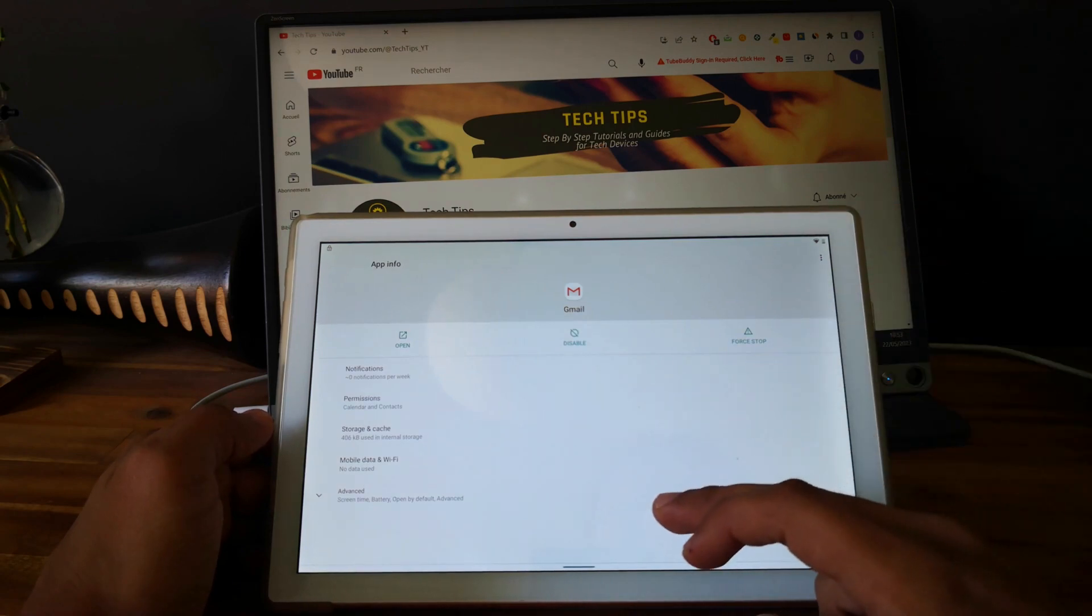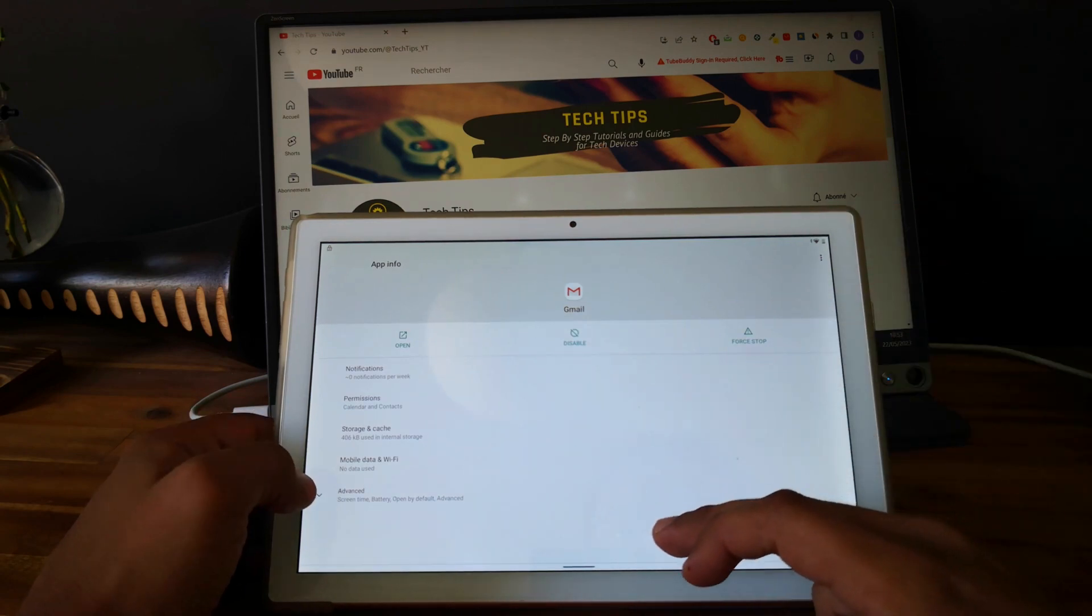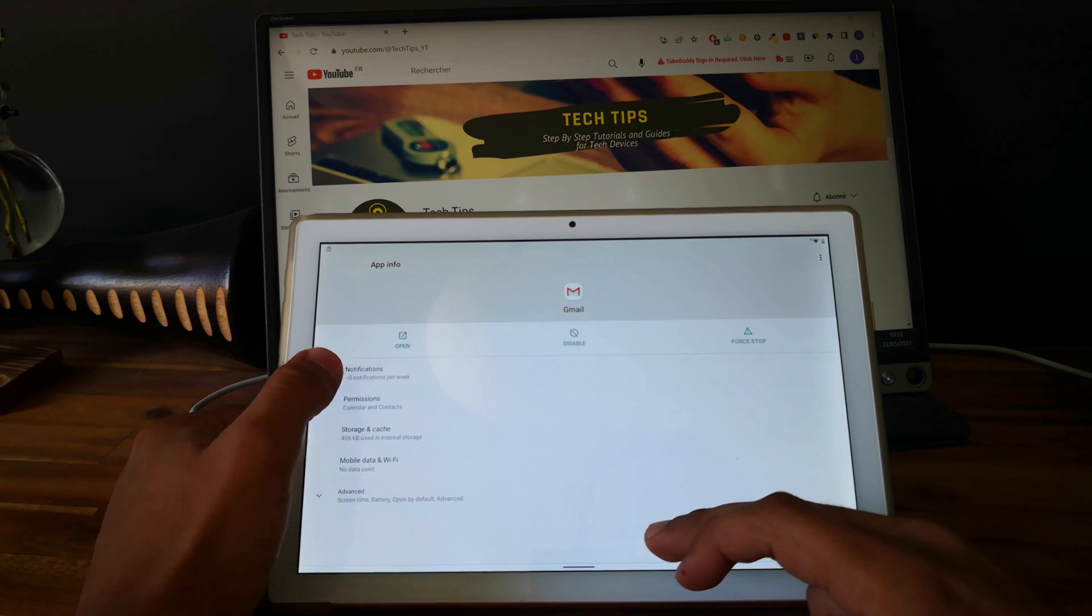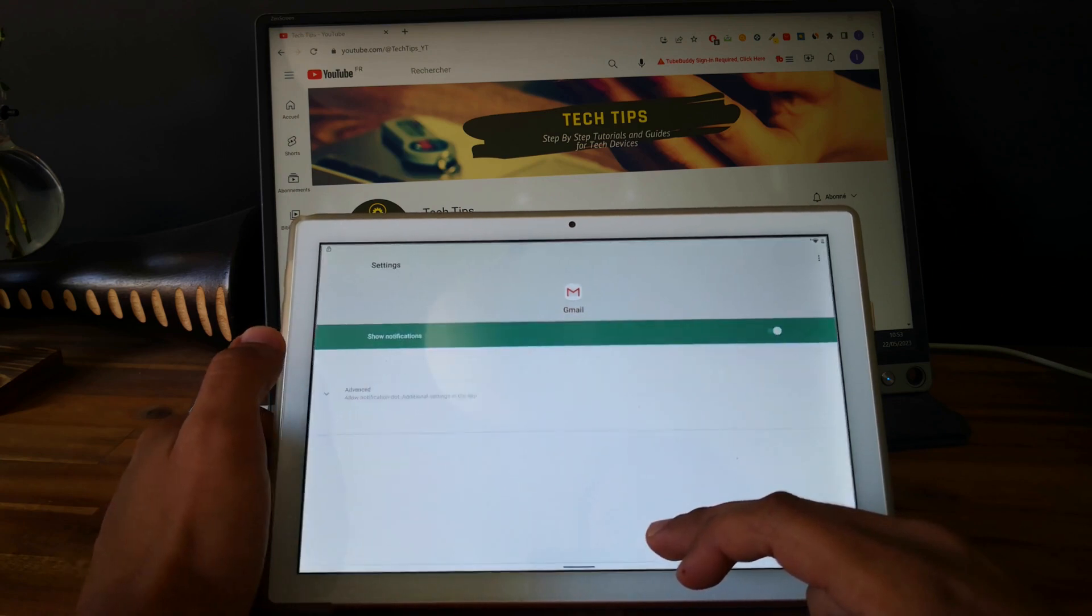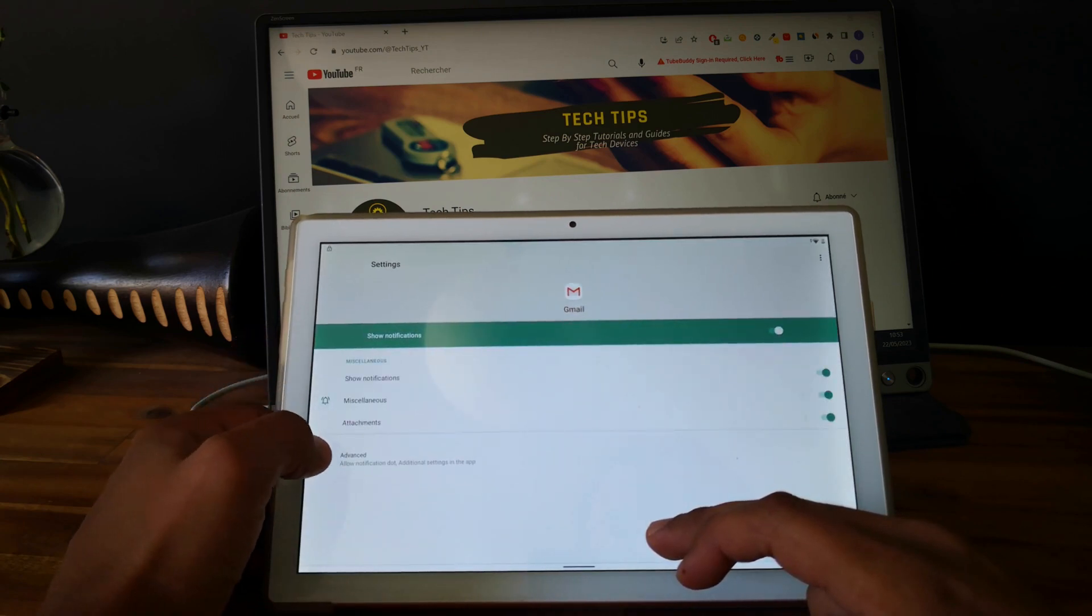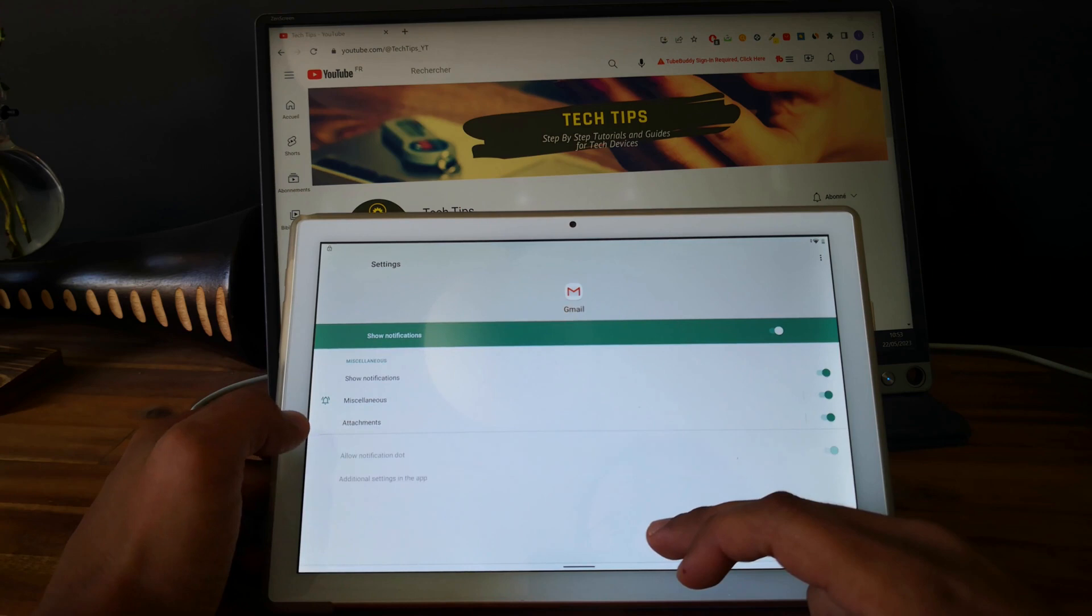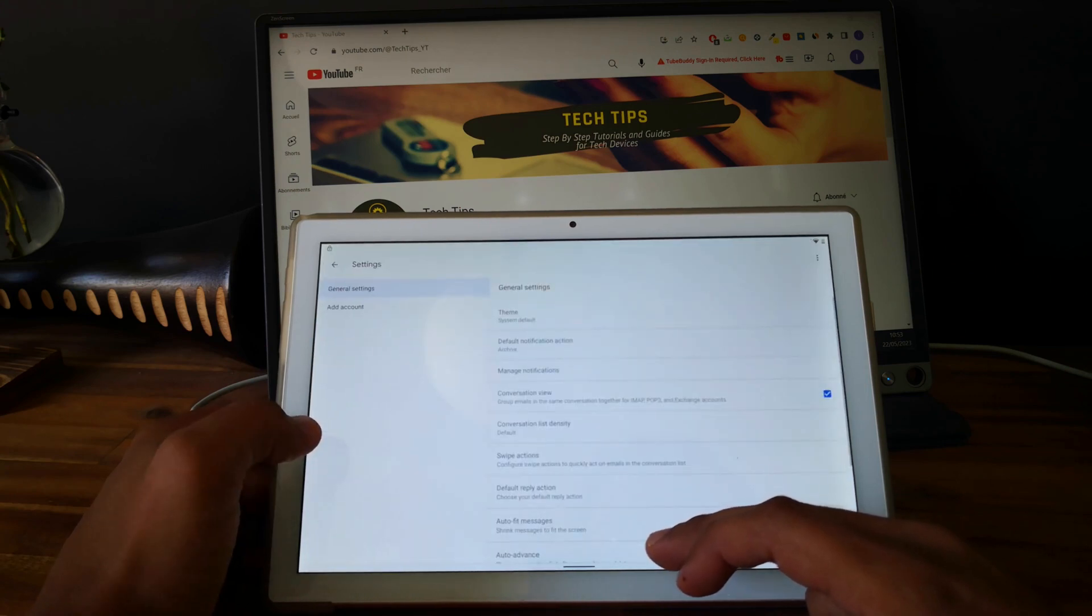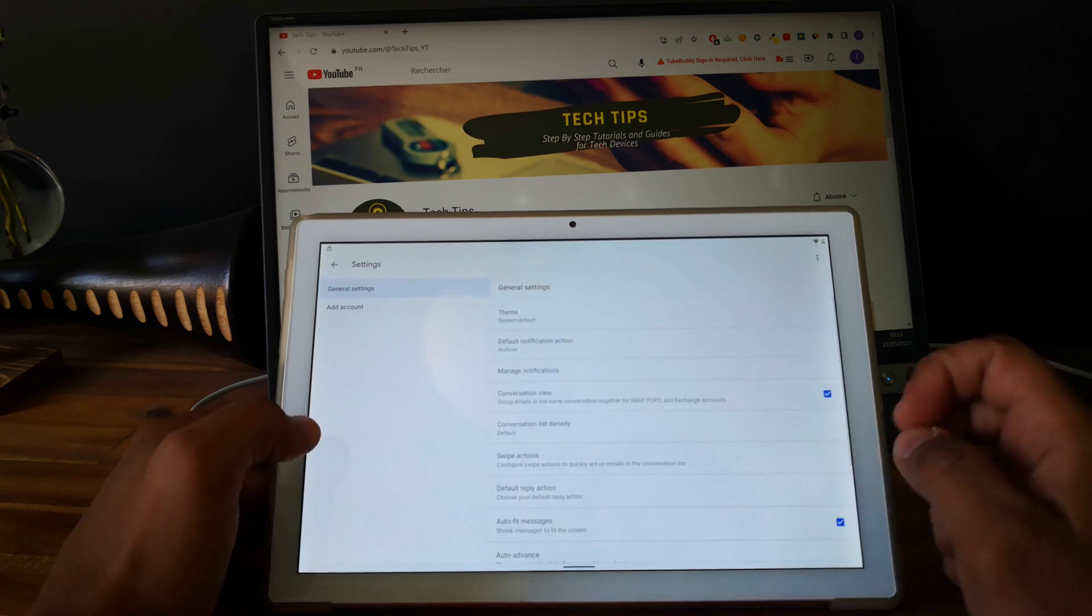Good! Go and click on notifications, advanced, click on additional settings in the app. Good!